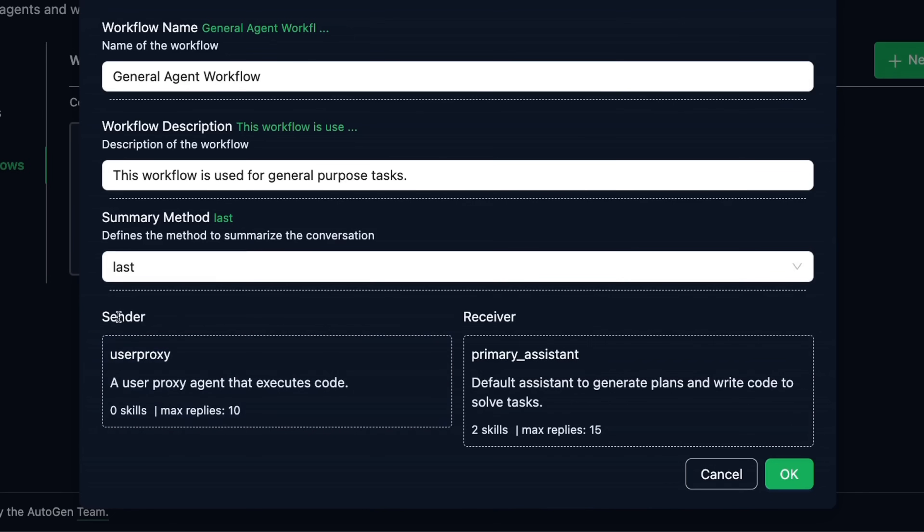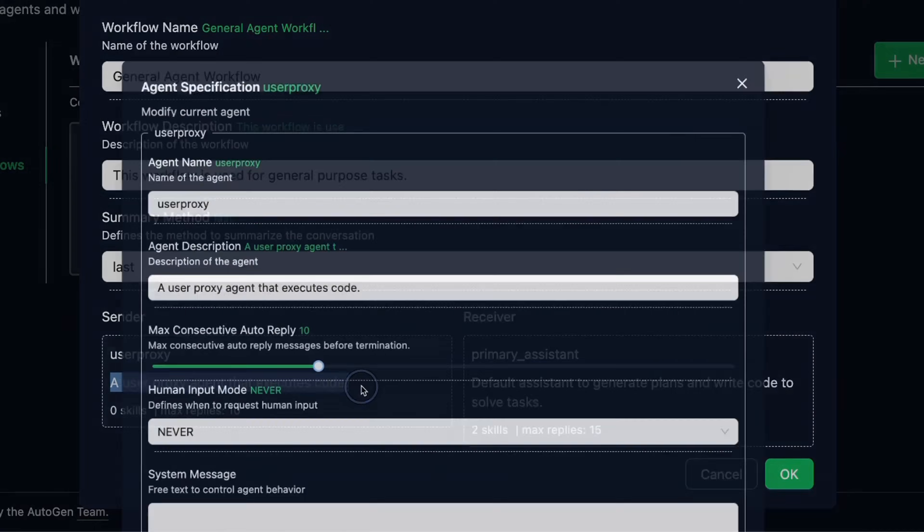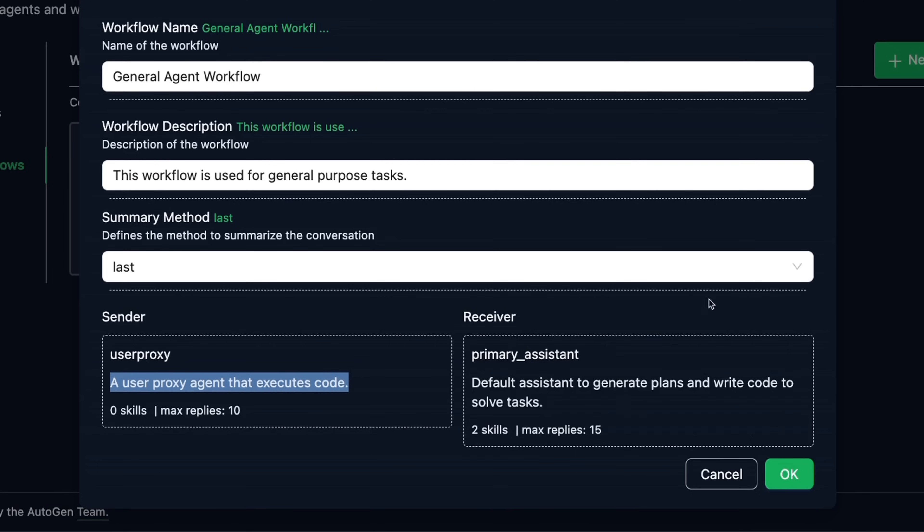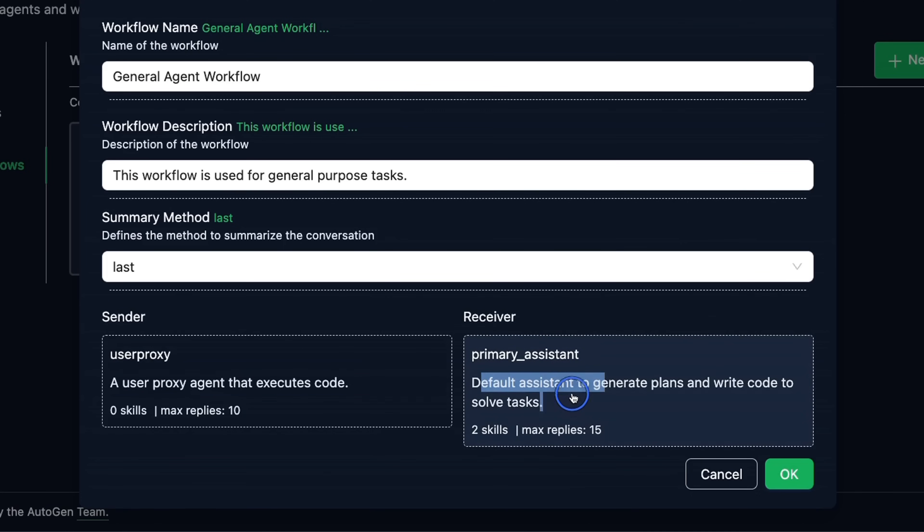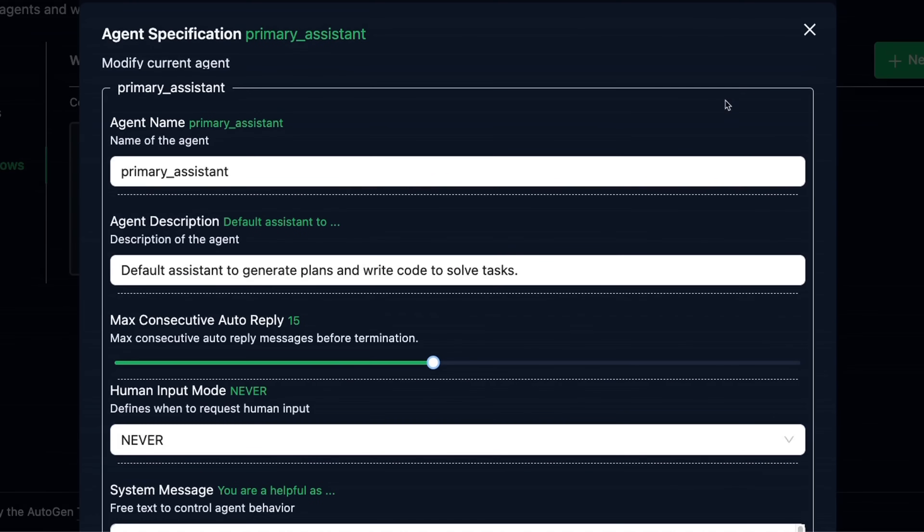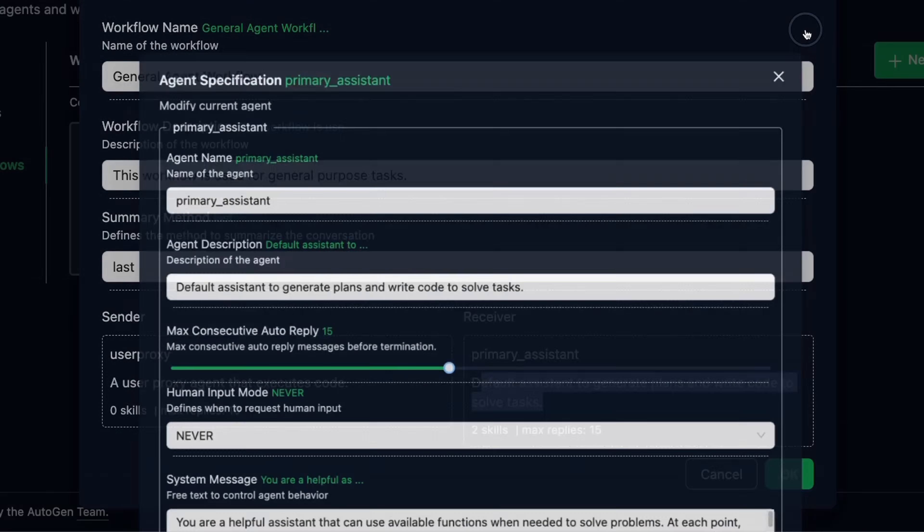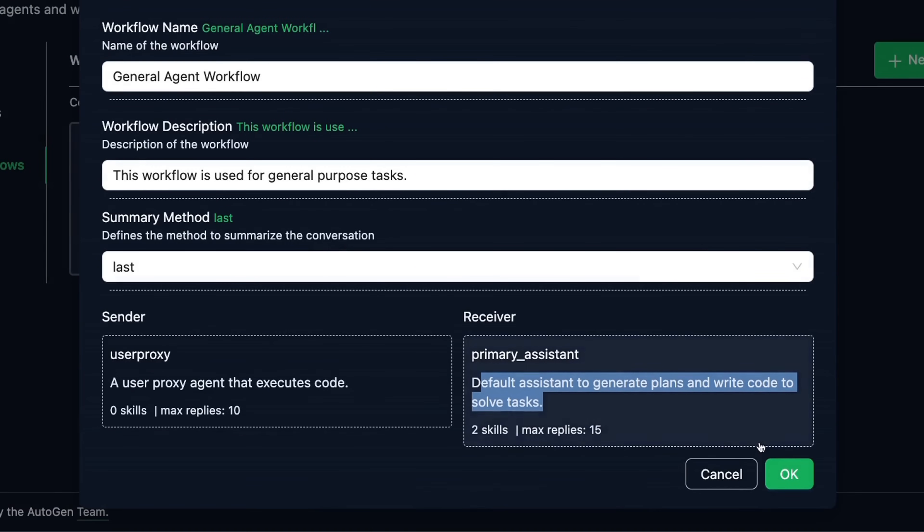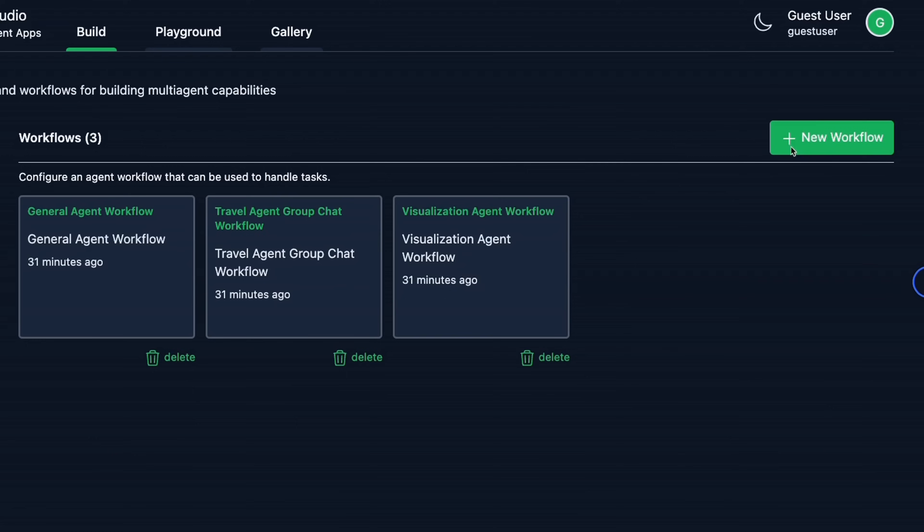Now, in this case, the sender is going to be the user proxy agent that simply executes code. And the receiver is the primary assistant that we defined here. You can add more agents in here, depending on the complexity of the task that you want to achieve. Just like skills and agents, you can also create your own workflows here.